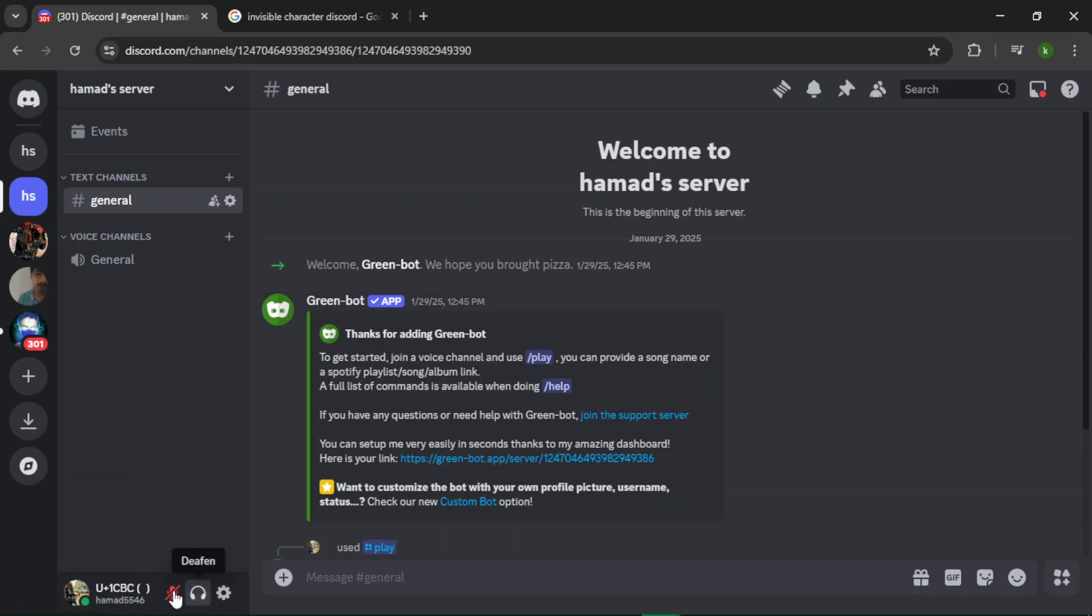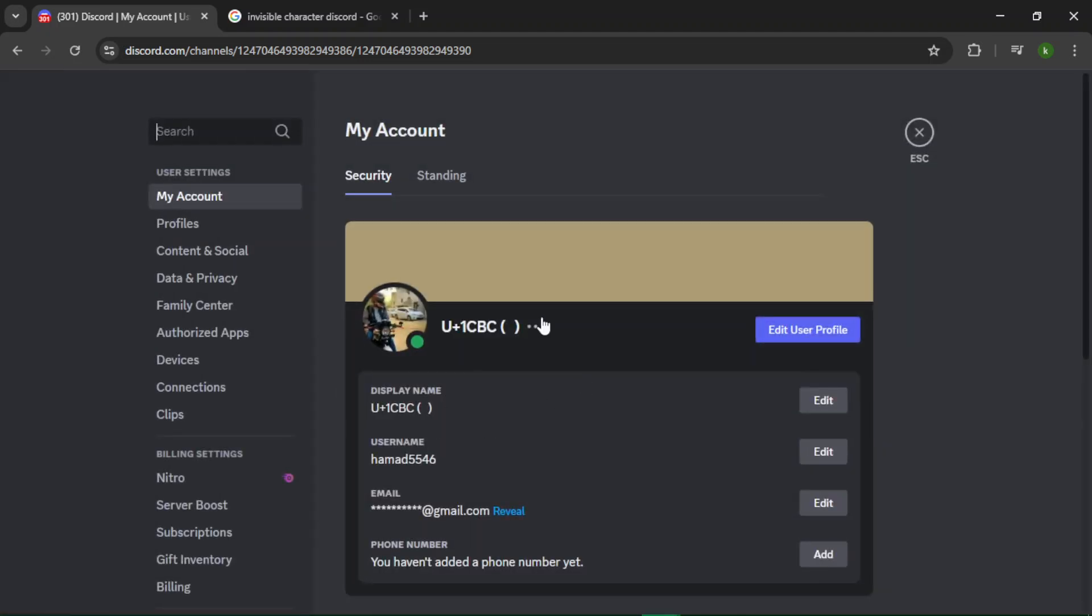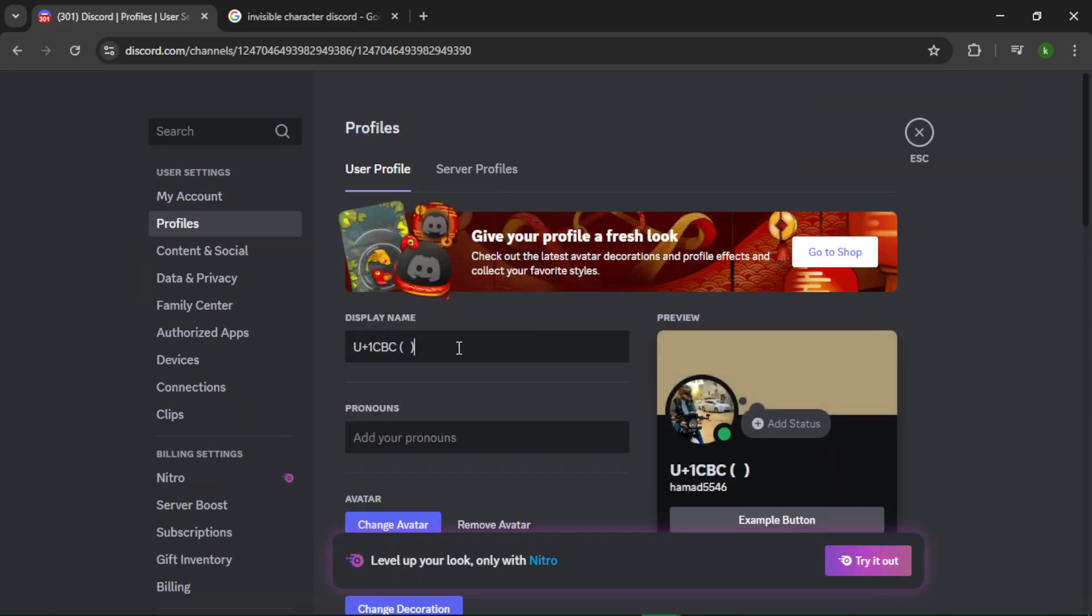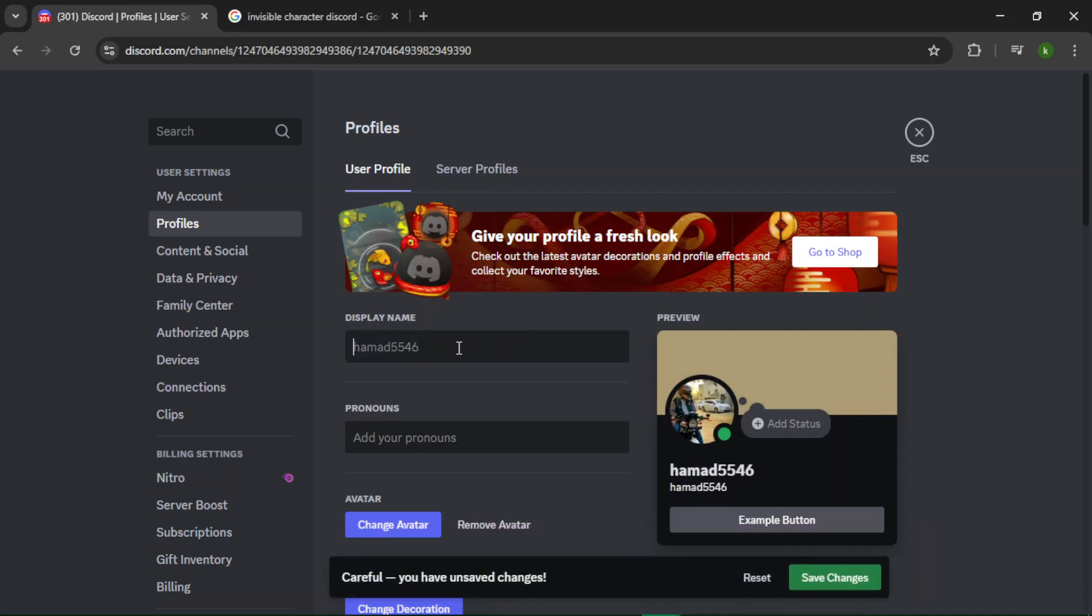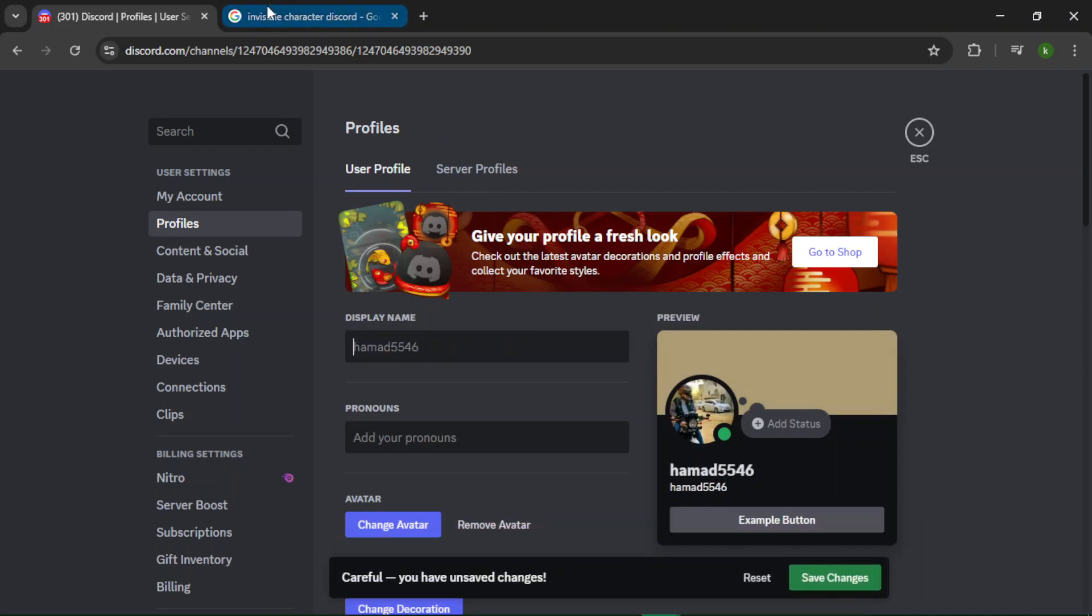First of all, you have to open your user settings on Discord, and after that, tap Edit beside Display Name. Now here in the display name, you have to remove your name first. Then you have to open your browser and write down this: